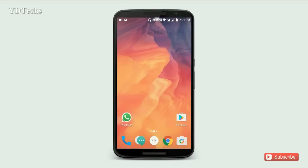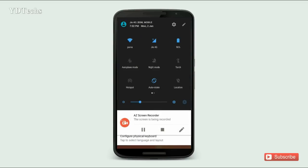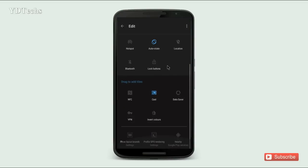You can see the notification panel has completely changed. At the top there are new toggles. Sliding it down, you will see a completely different interface. Swipe right for more quick toggles, and you can also edit them.